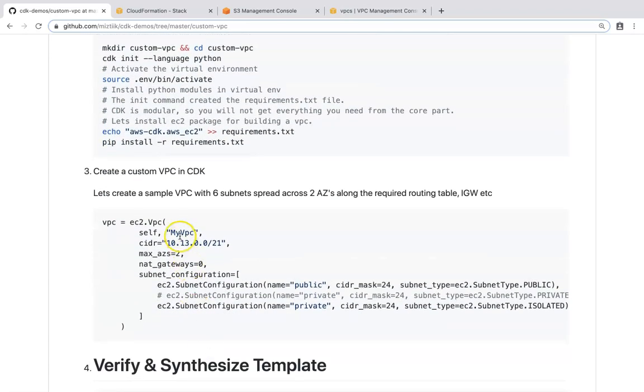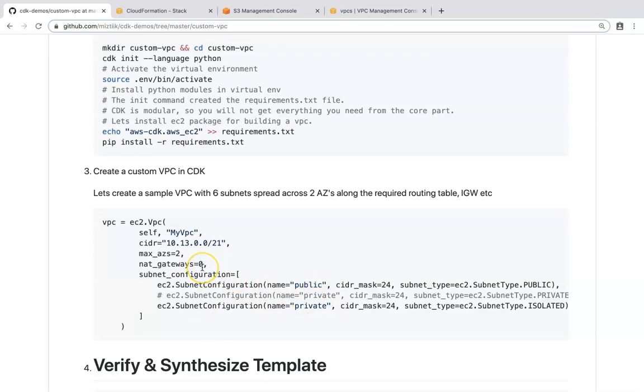If you can see here, this is hardly about seven lines of code which is going to create our public, private VPCs. And if you want NAT gateways, just go ahead and change the number from 0 to 1, or 2 if you want high availability. That's all it's required.